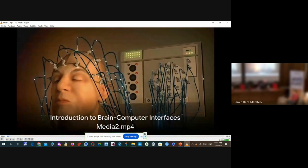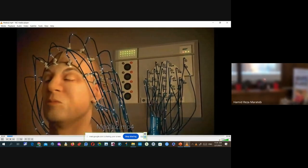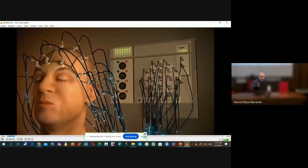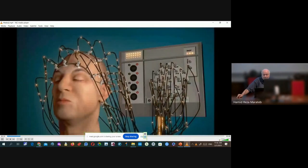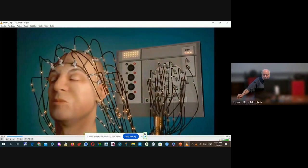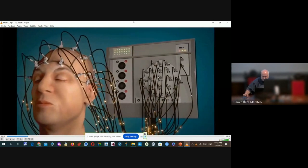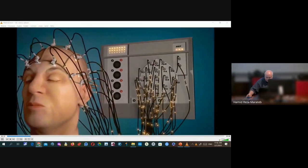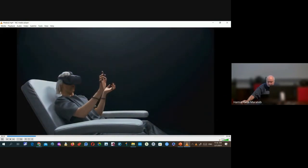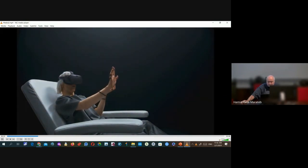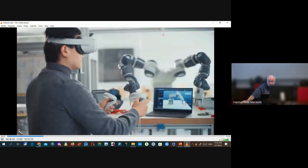In the vast expanse of neuroscience and technology, there exists a fascinating convergence — a junction where the human brain and cutting-edge tech unite. This is the realm of brain-computer interfaces, or BCIs. Among the various types of BCIs today, we delve into the fascinating world of Movement Imaginary BCI, or MIBCI — a technology that allows individuals to control external devices through the power of thought alone.